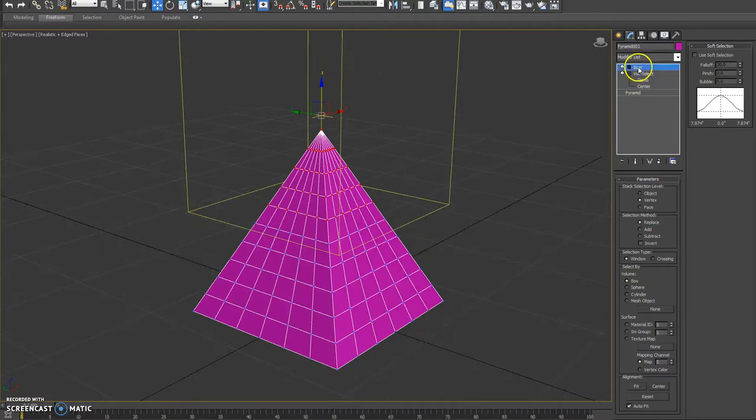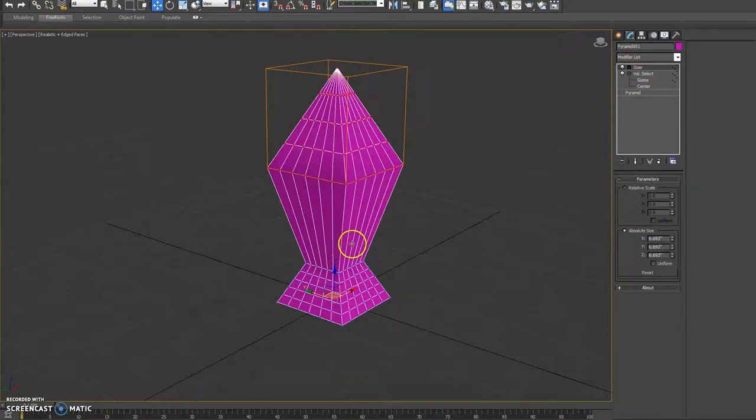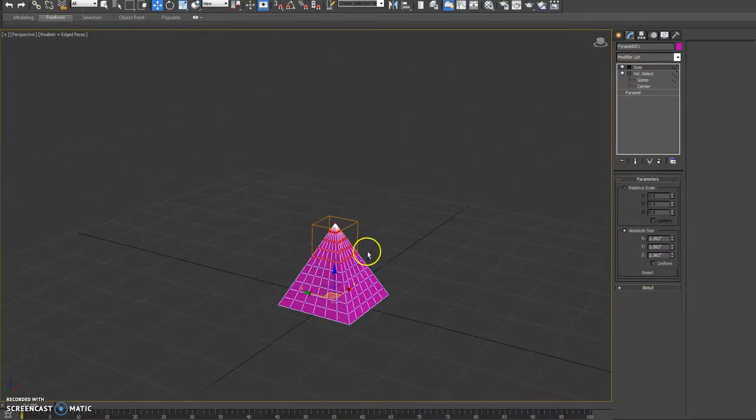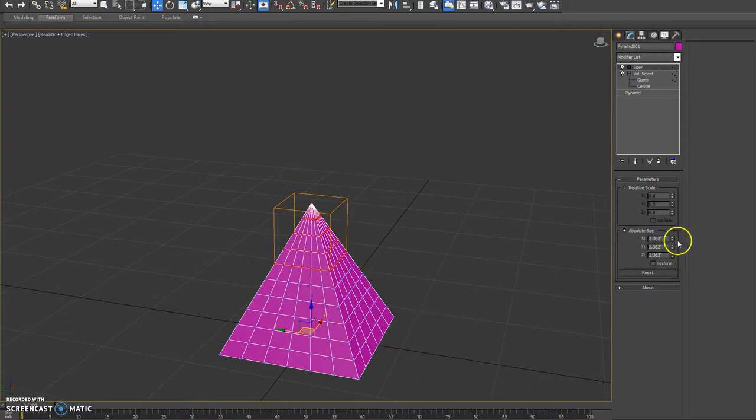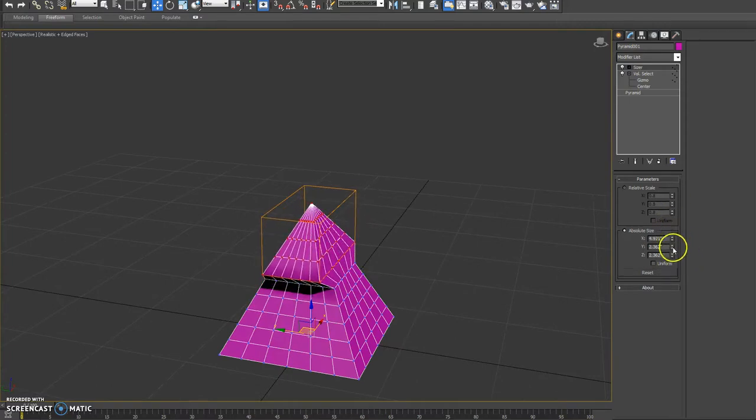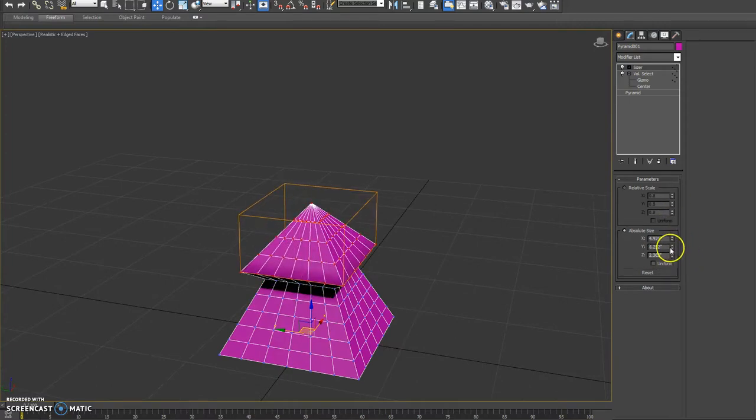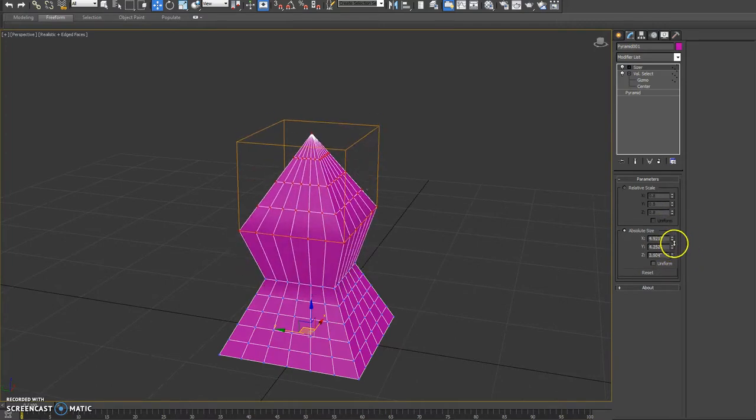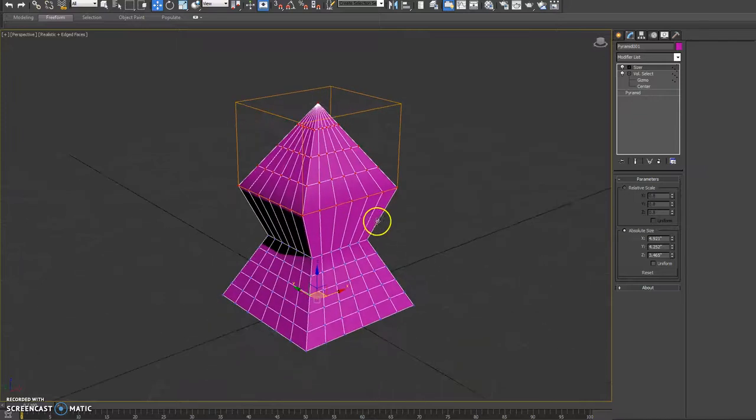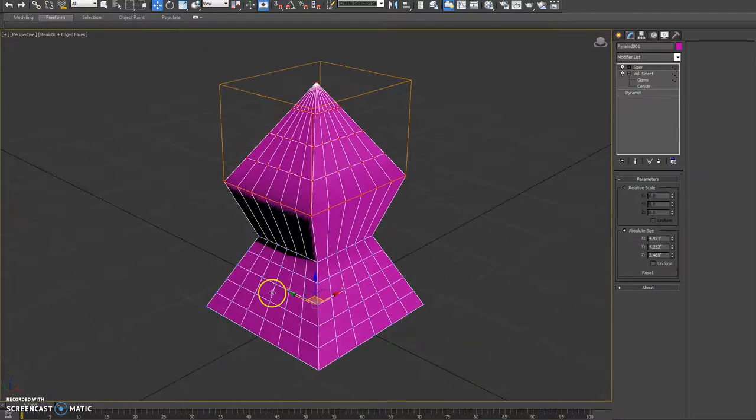And then from there we can turn on Sizer and you can see the size. From there we can tweak and adjust and set the size specifically for what we want. Hope you guys enjoy.